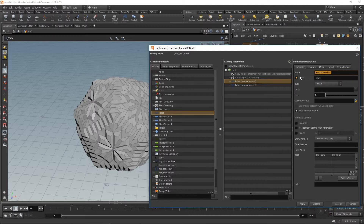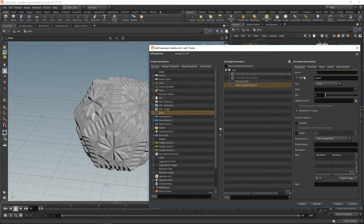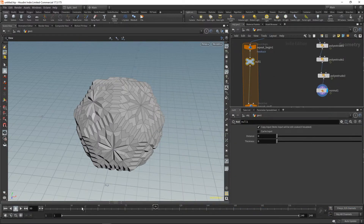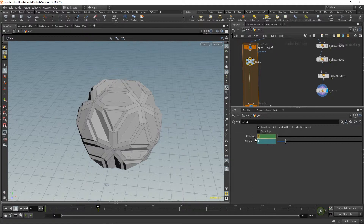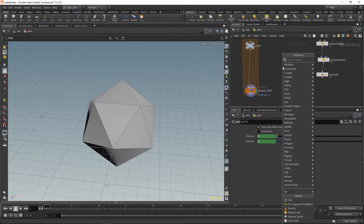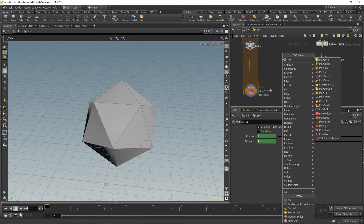I'll create two floats. The first one is my distance — label: 'distance' — this is where I'll animate the distance. The second one is my thickness, where I'll place the thickness animation. Apply and accept. As before, I'll create a keyframe at frame one: thickness is one, distance is zero. Then at frame 48: distance is 0.2 and thickness gets a keyframe set to 0.5.